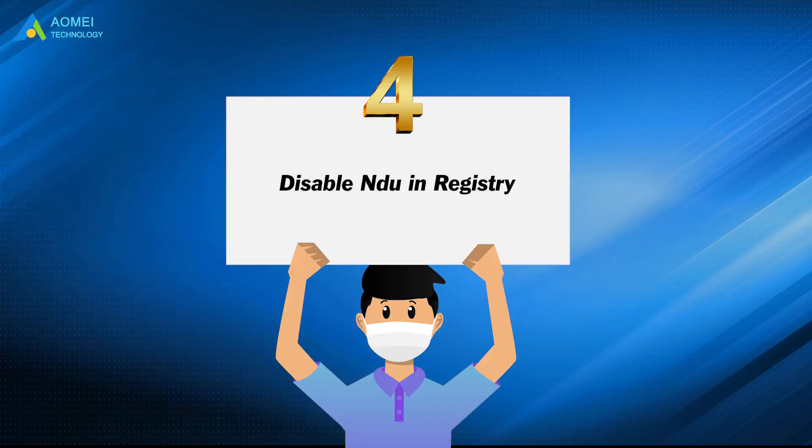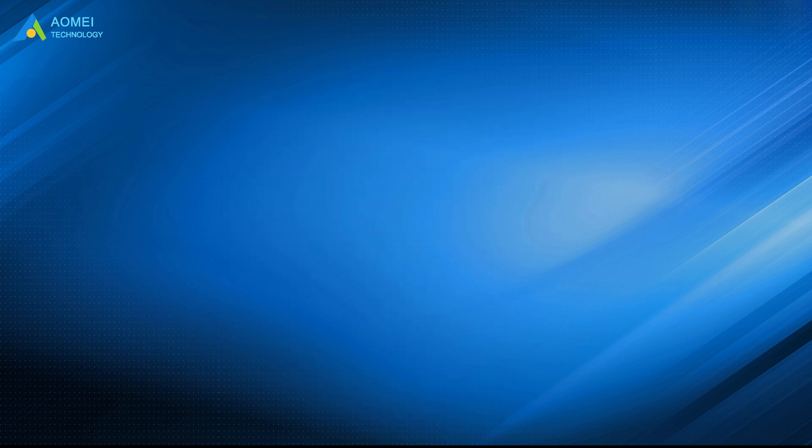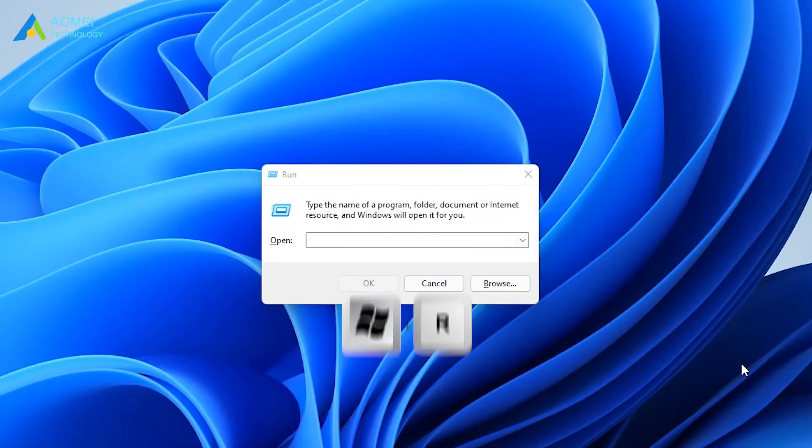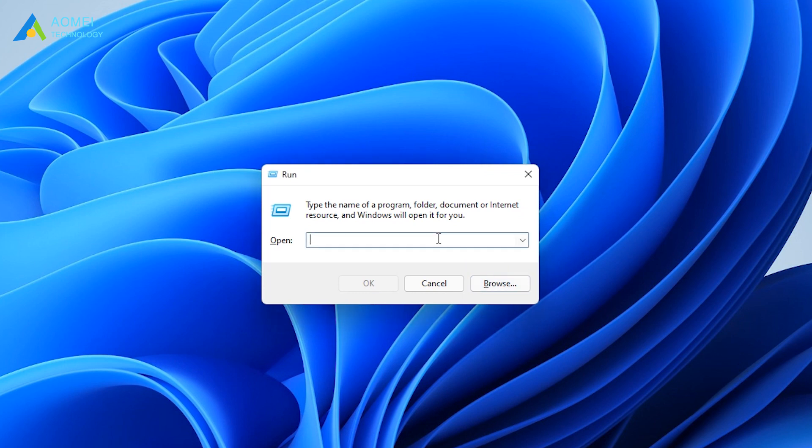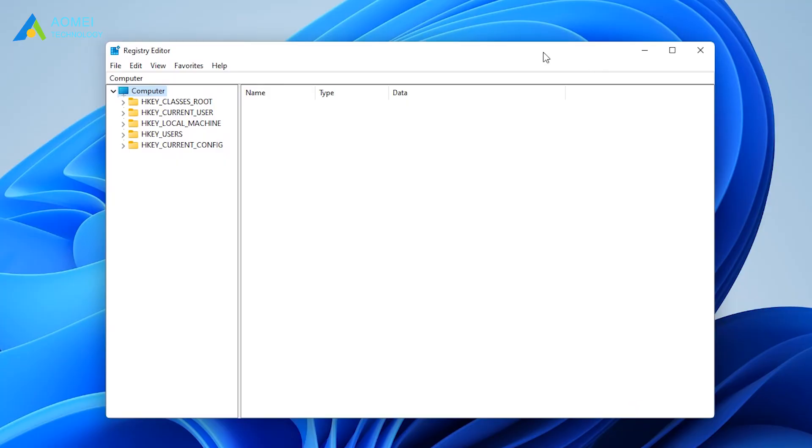Method 4 is to disable undo in registry. Press Windows plus R. Enter Regedit and open it. Go to this directory.